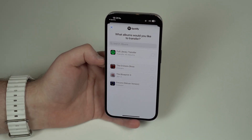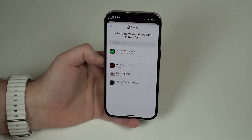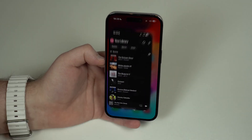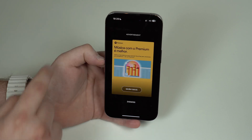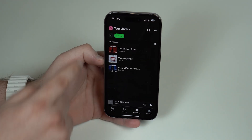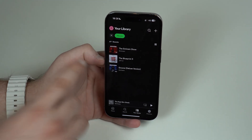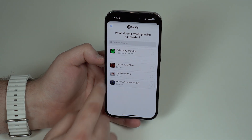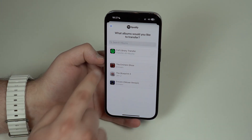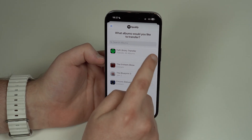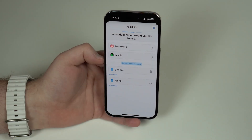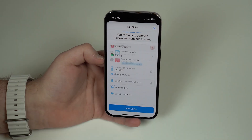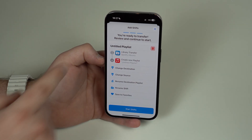It's going to load all the albums I have in my Spotify library — I only have three because I normally use Apple Music; I'm just doing this as an example. Those are all my albums, matching exactly what's shown in Spotify under My Library. I can come back to SongShift and tap Full Library Transfer to transfer all my albums, then confirm.